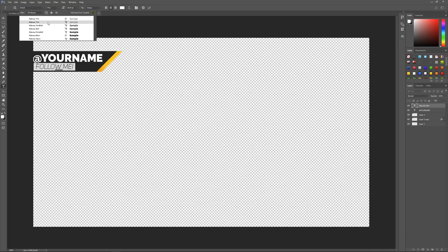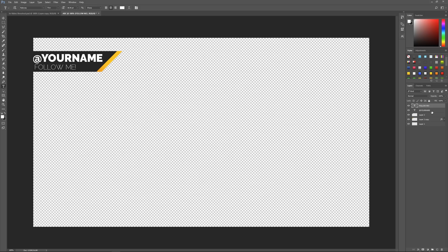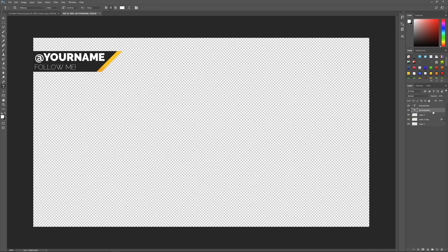A font like Raleway works well with a thin weight and looks pretty nice too. So that's pretty much it for the Photoshop side — we've made it. You can adjust and move things around to get the positioning the way you really like it. It's pretty straightforward.